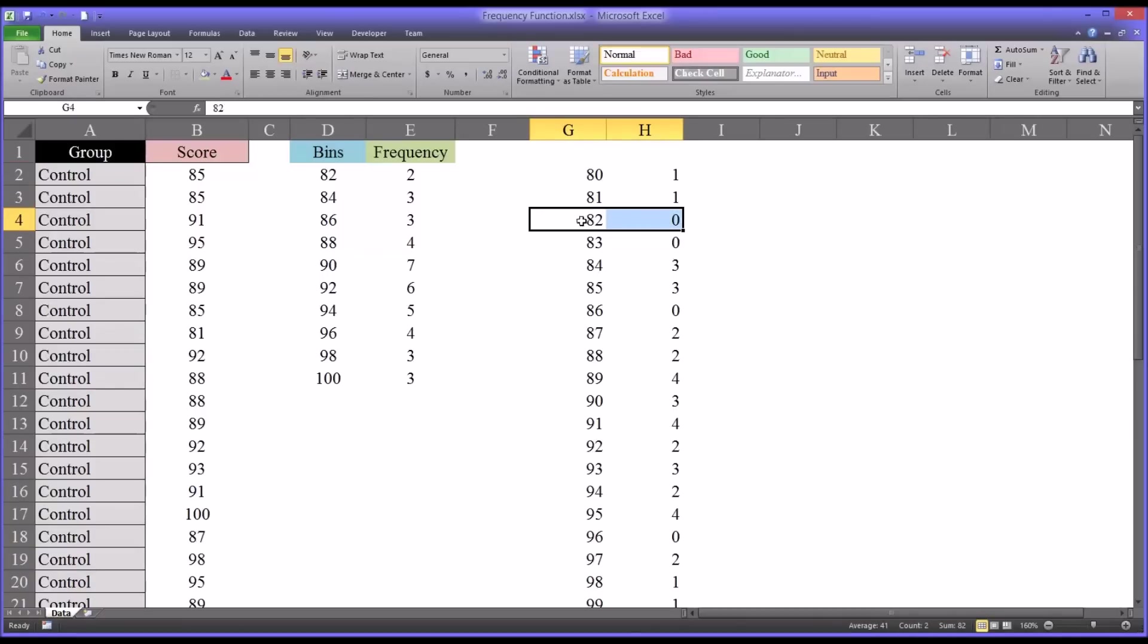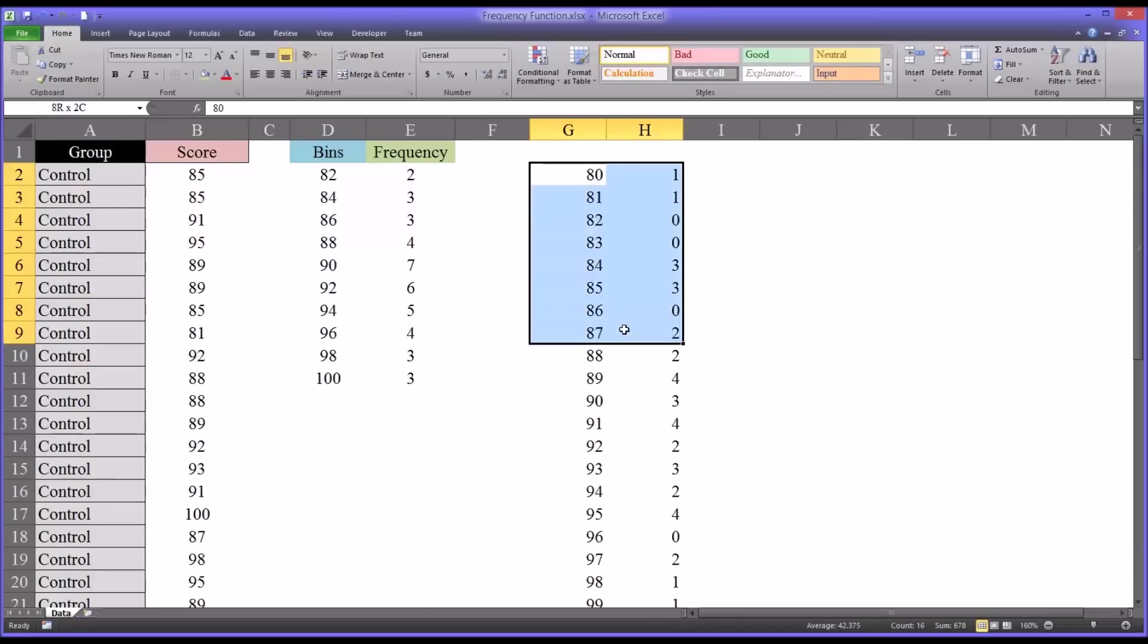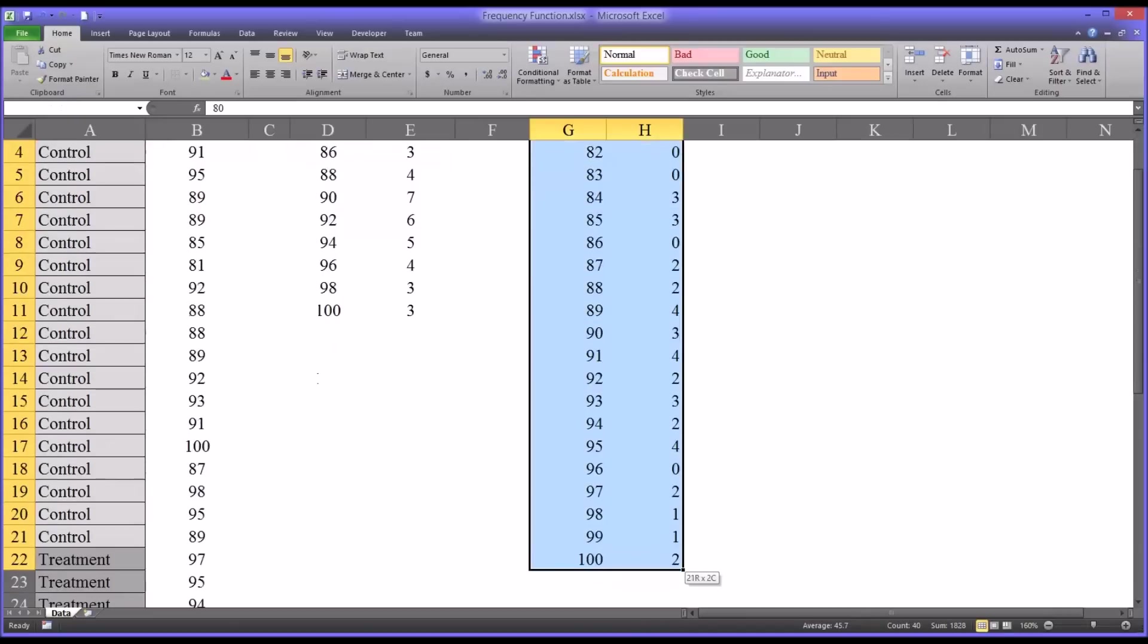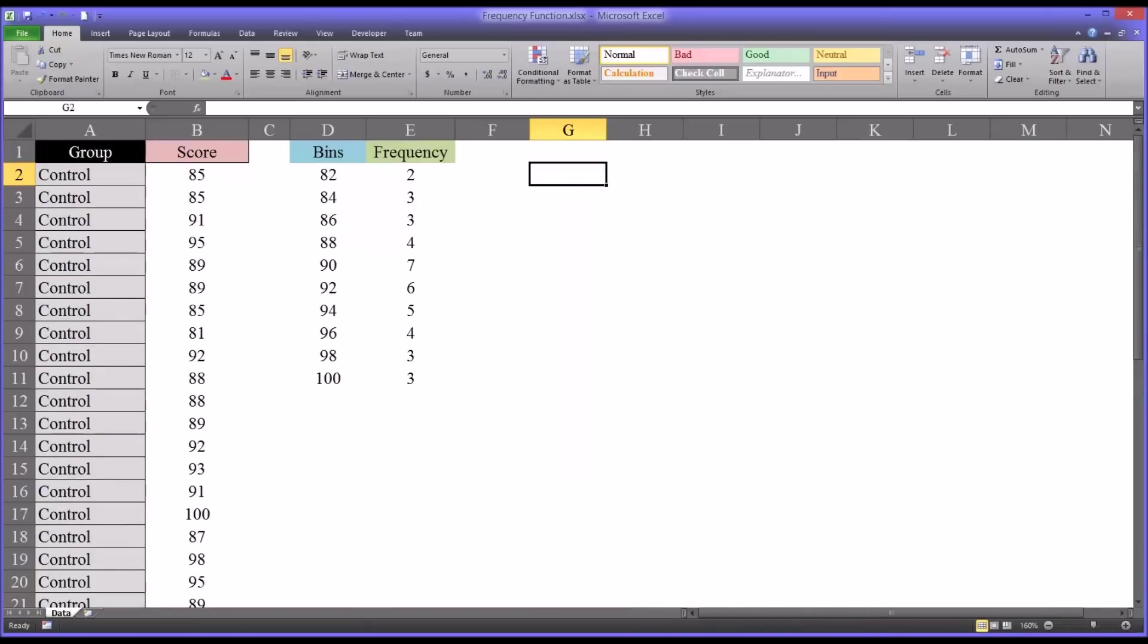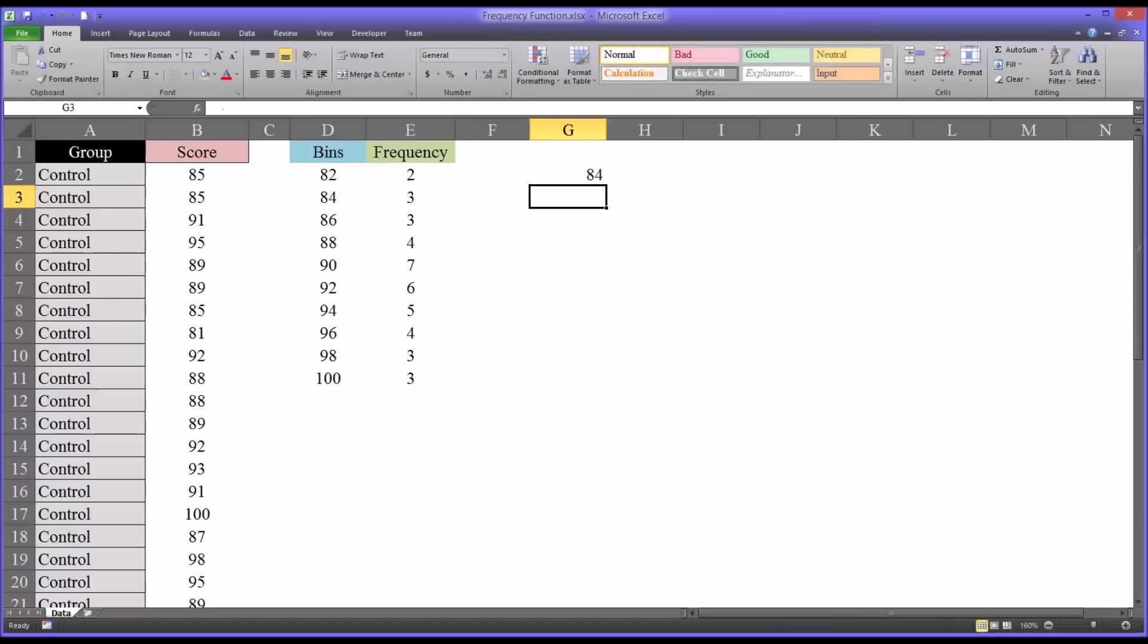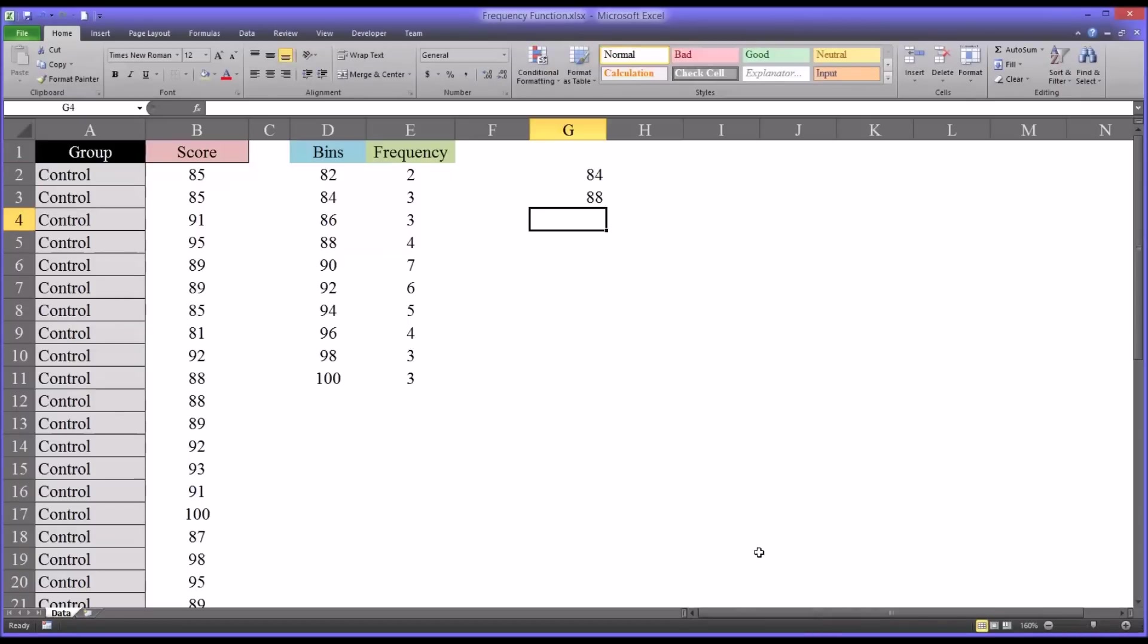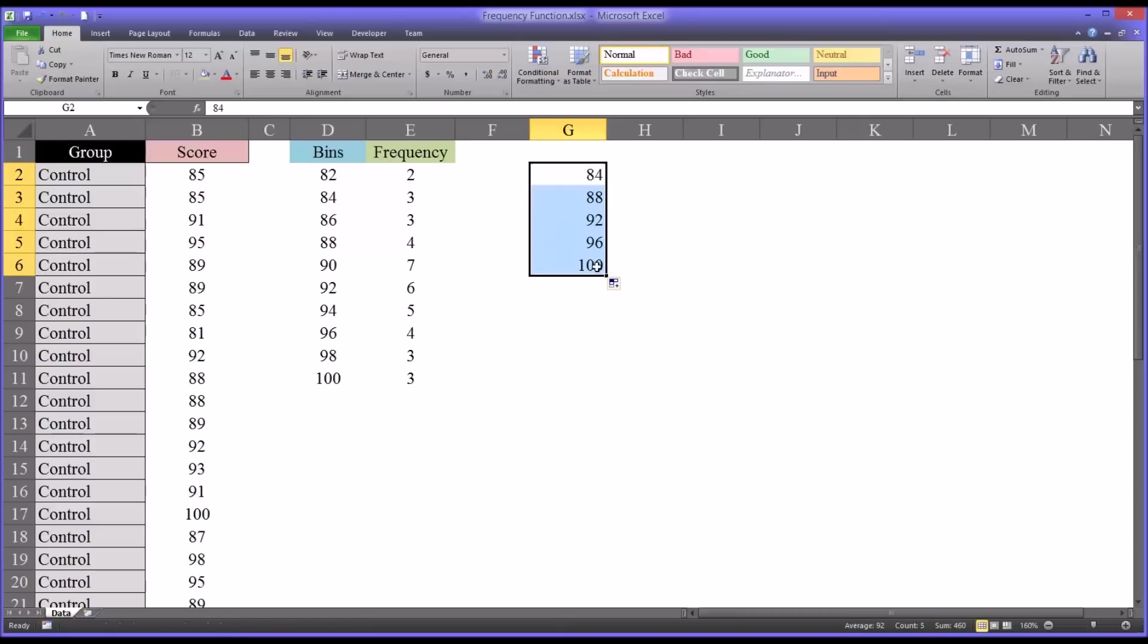Similarly, you could make it a more basic frequency table. You could start with the value 84 and go to 88, and then autofill this out to 100. So you can see now I have five bins.